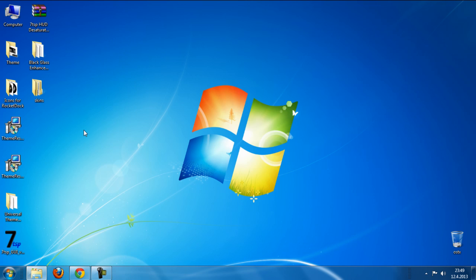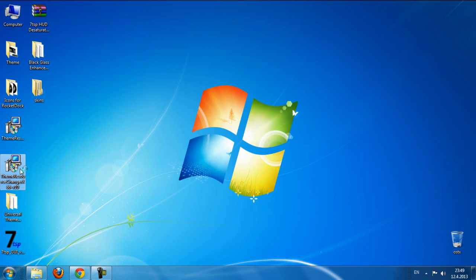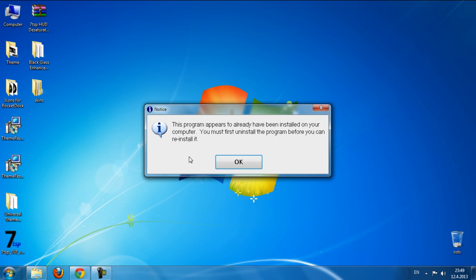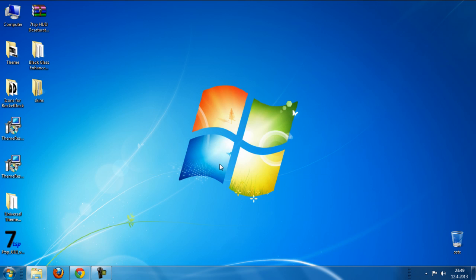After that, if you don't have installed a theme resource changer, you need to install it. It says that this program is already on my computer so I don't need to install, but if you don't have, install it.